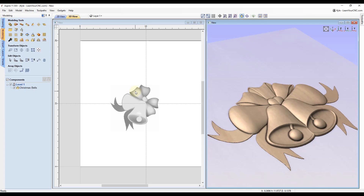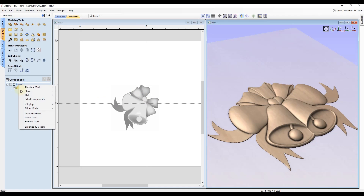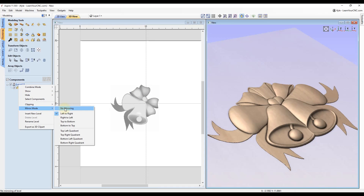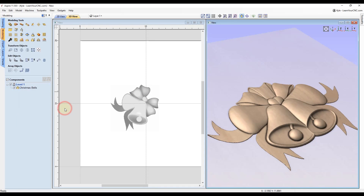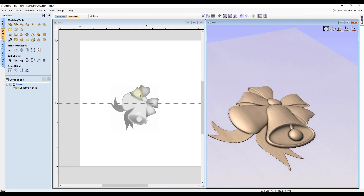If you change your mind and no longer want the mirroring effect, just right-click on the level, go to Mirror Mode, and click No Mirroring — it will go back to your regular components.